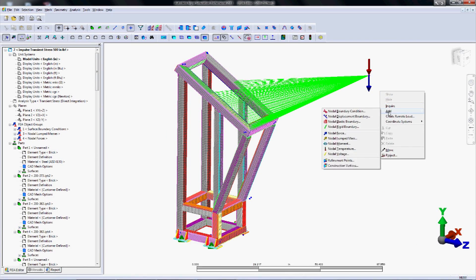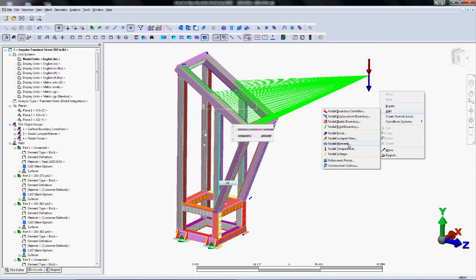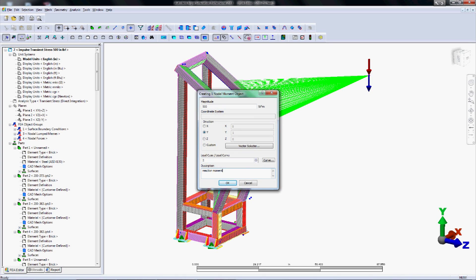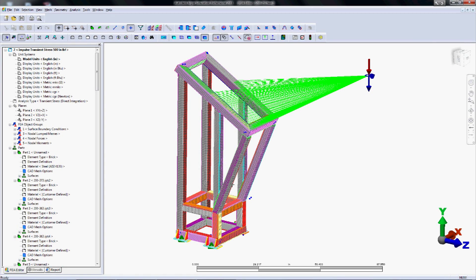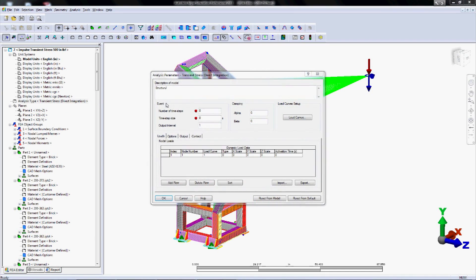Now we set up the load curves inside our analysis parameters. So what we're going to do here is set up the nodal force representing the 2,000 pounds down, and then we're also going to set up a nodal moment representing the 500 inch pound force. But right now we haven't defined the load curve, so it doesn't know how it changes over time. Let's go into our analysis parameters into our load curves and actually define out curves one and two.